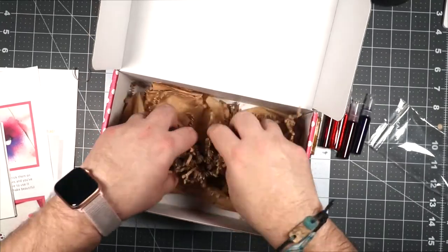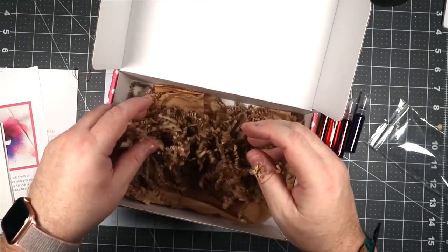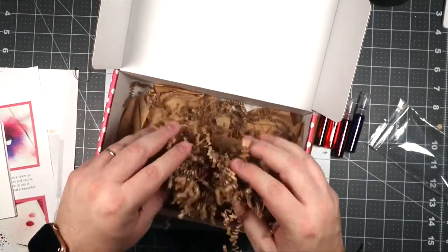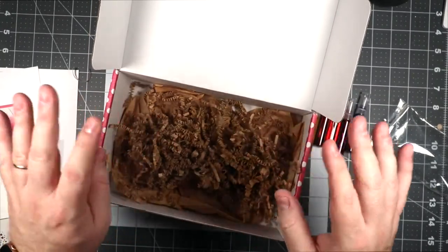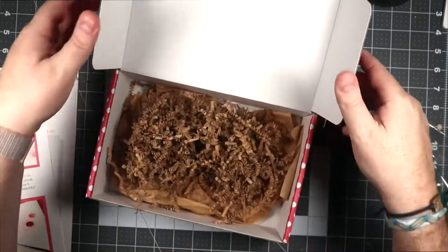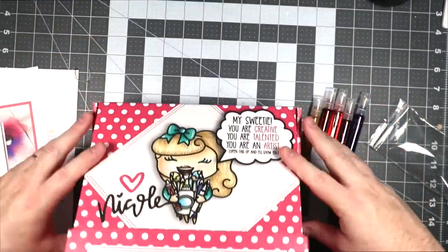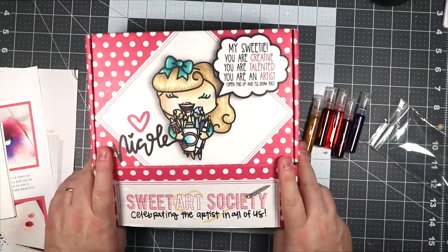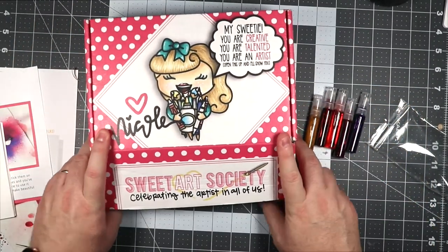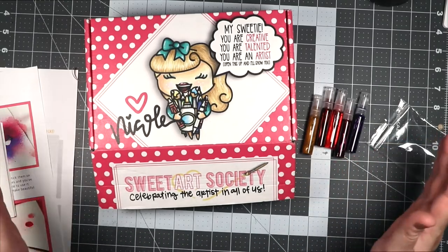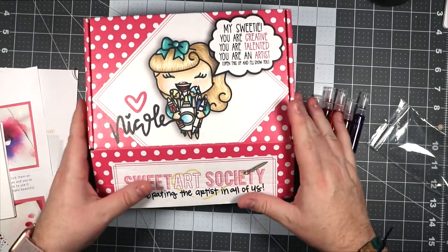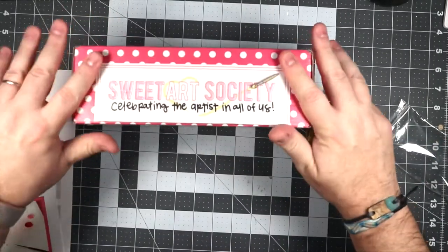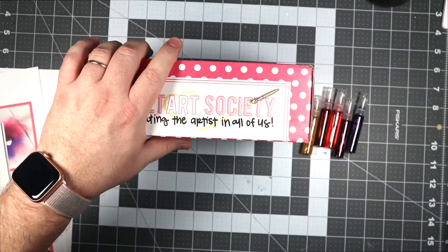Then we have some envelopes to put your cards in. And then we have all this fuzzy stuff - make sure you recycle this, do not throw it away. You can recycle all this paper, you can recycle the box, or you could keep your stuff in the box depending on how much room you have.